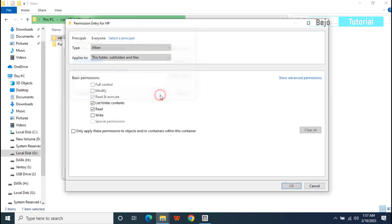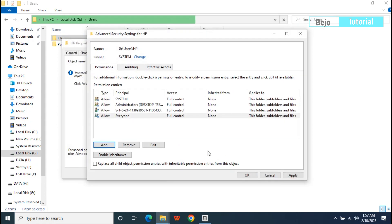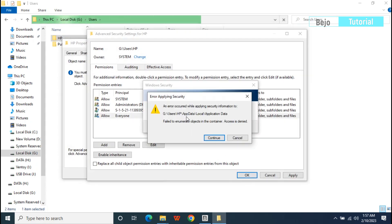On the basic permission, leave a tick on Full Control, then okay. Click the last okay button.